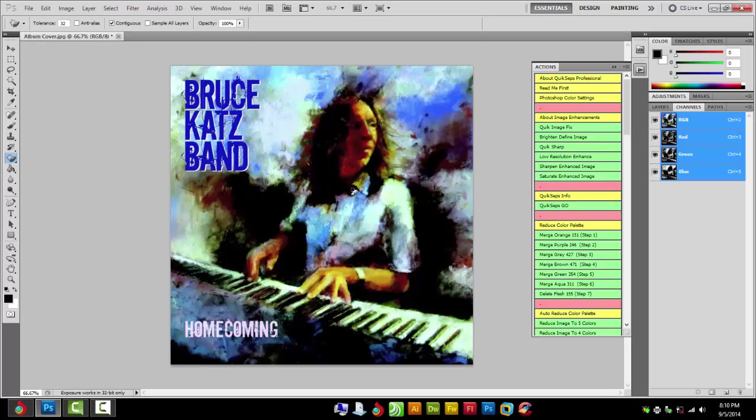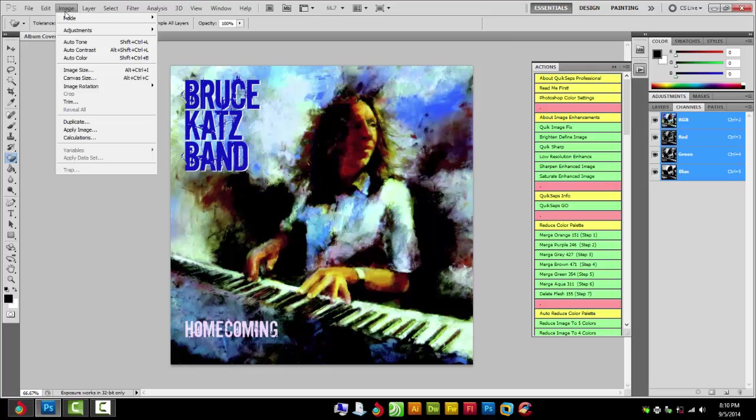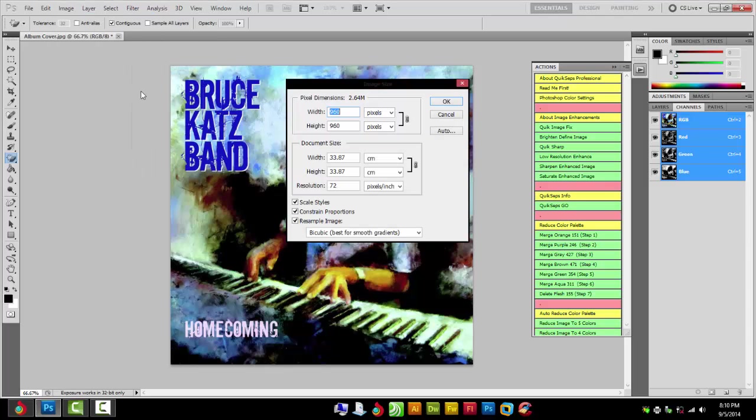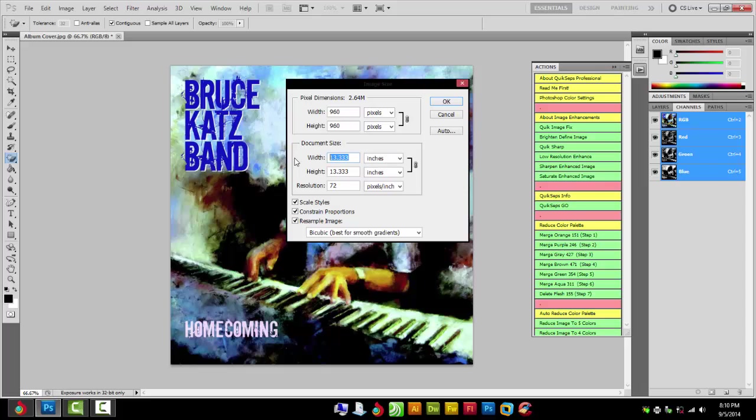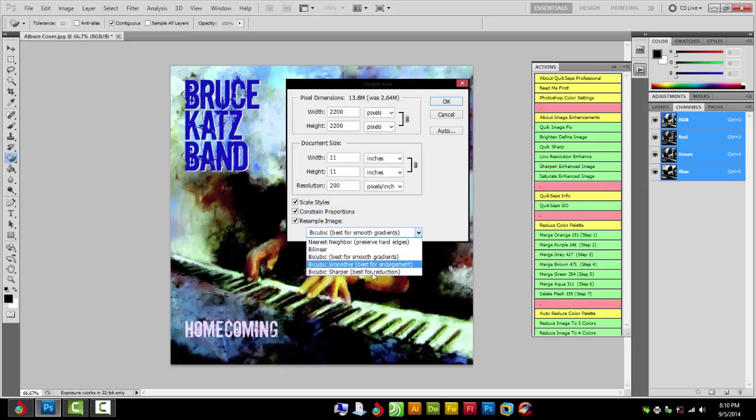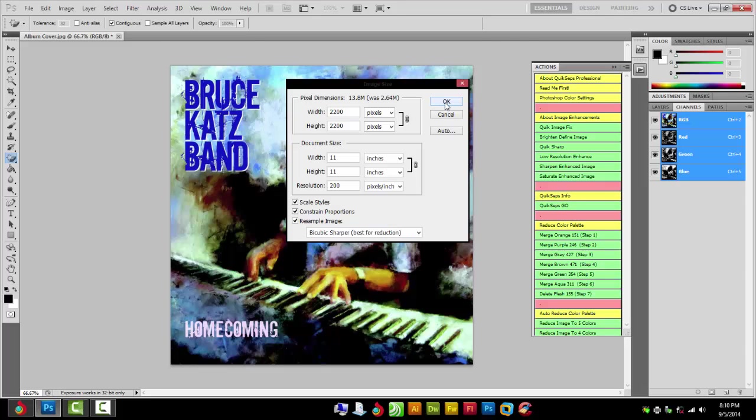Okay, there's our image. Now what we want to do is size this up and set the resolution. So I'm going to go to Image, Image Size, change it to inches. I want this to be 11 inches to print. You want to use about 200 for a resolution depending on your screens. 200 is a good place to start.